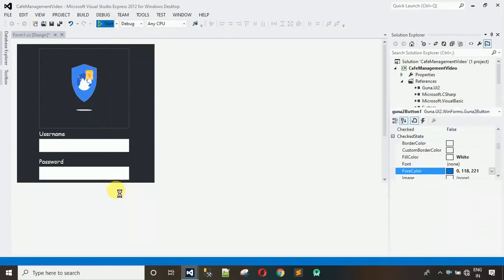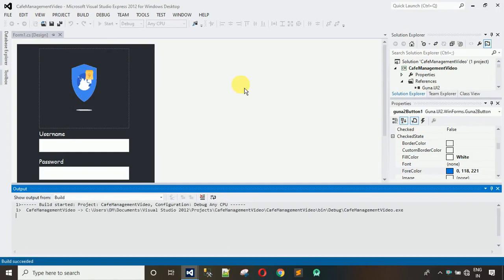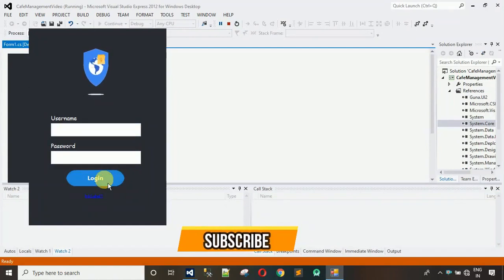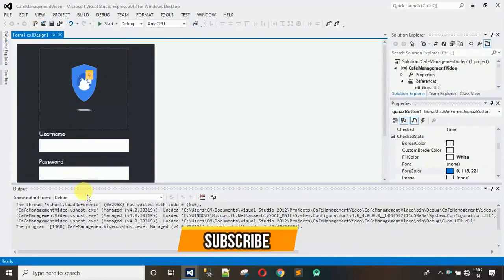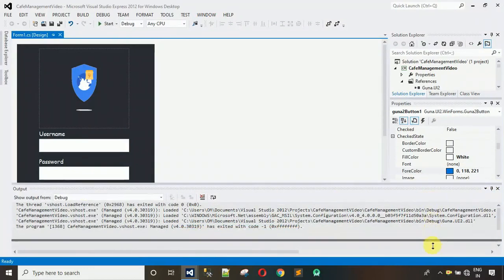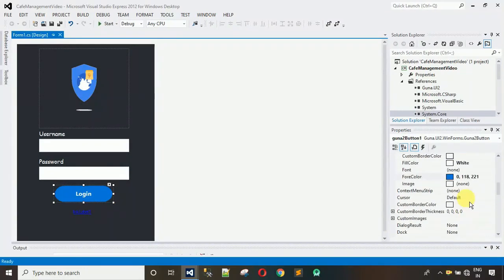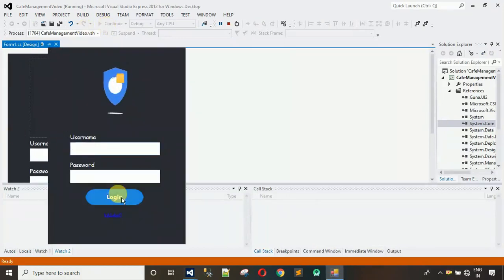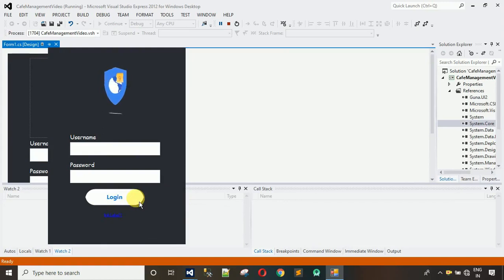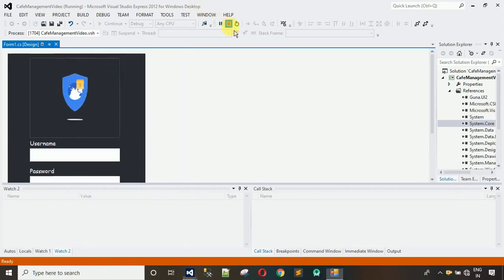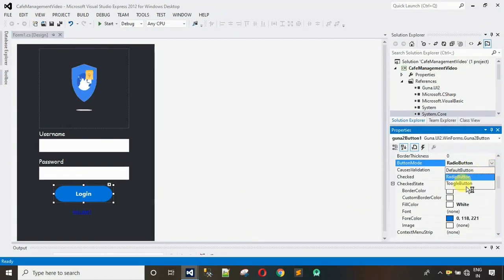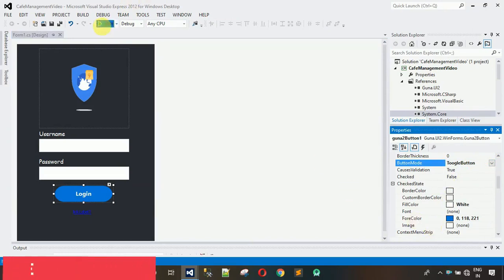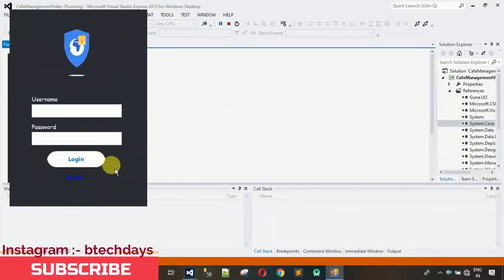Let me start this to see if it works. This one is not working because we haven't changed one property of the button. Click on the button, go to Properties, search for 'Button Mode', and change it from Default to Toggle Button or Radio Button. Now start — when you click the button the color changes. If you want the color to toggle back on a second click, change the mode from Radio Button to Toggle Button, save, and test again. Now click once — color changes; click again — it goes back.